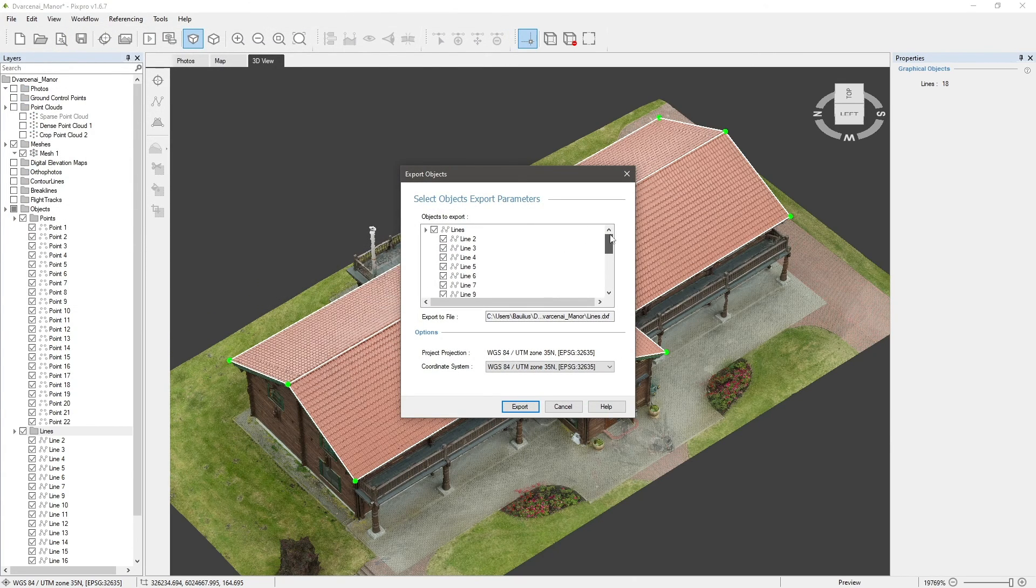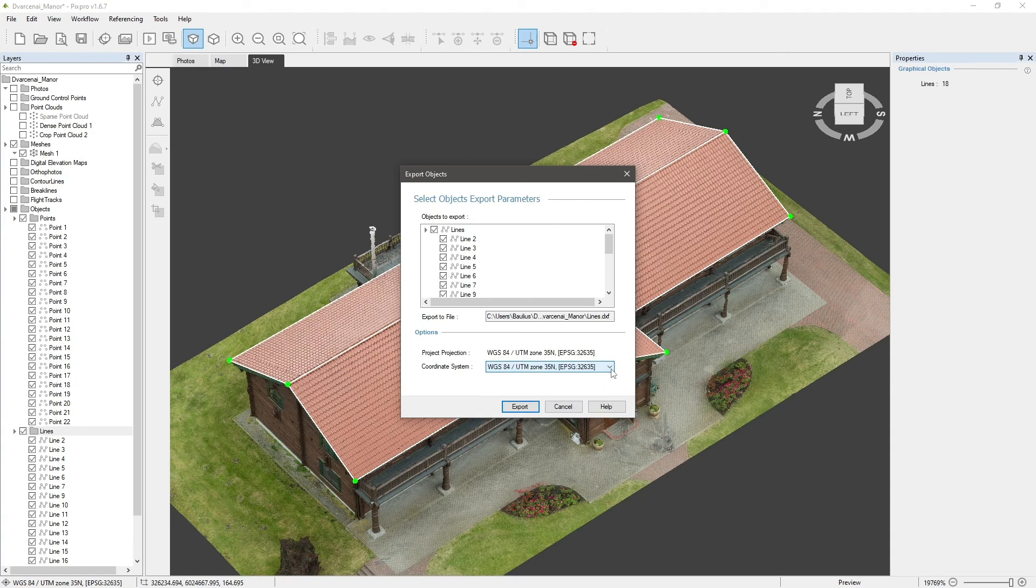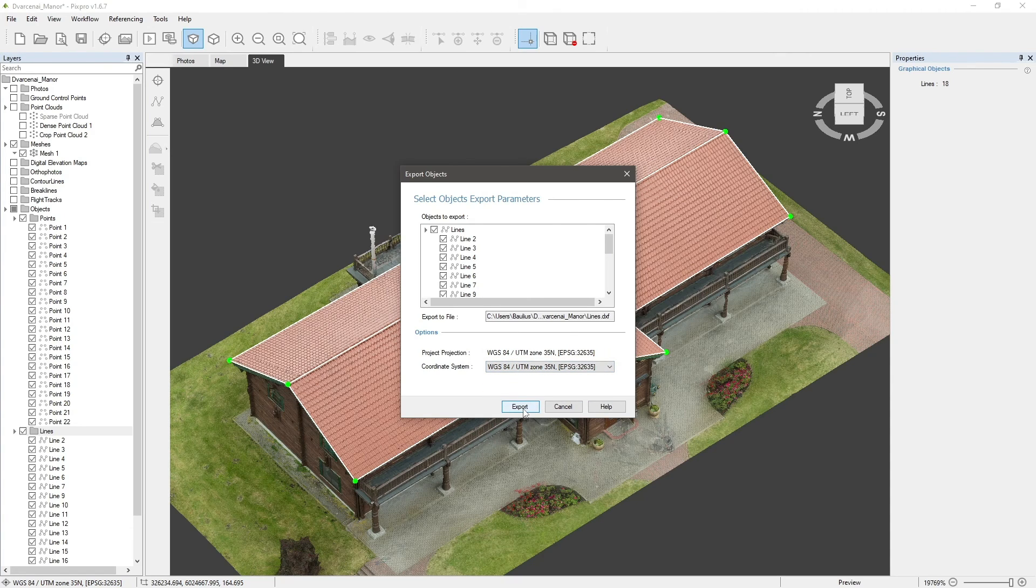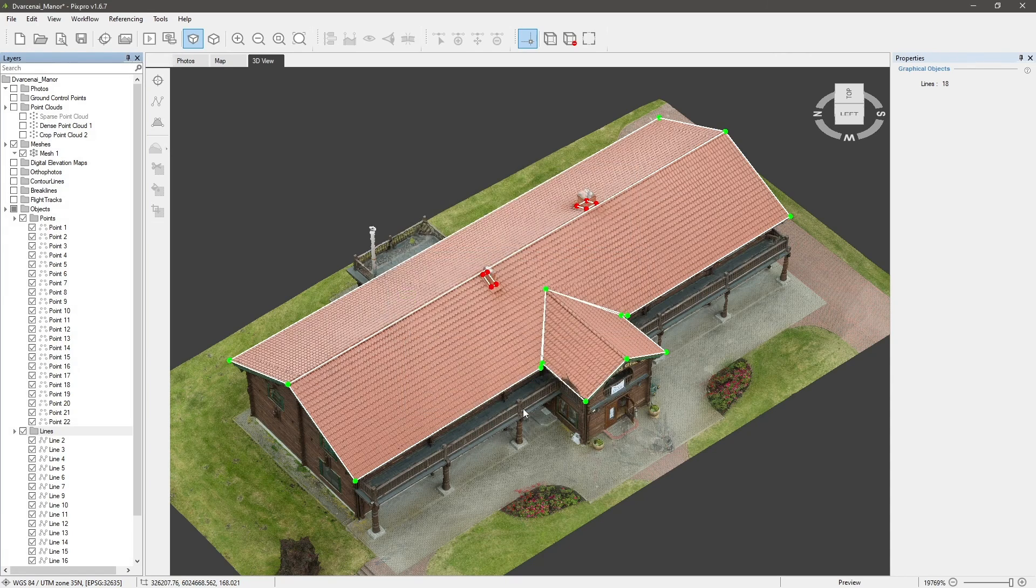Select all the lines you want to export. Select your coordinate system and click export. Your lines are now ready to be imported into other software.